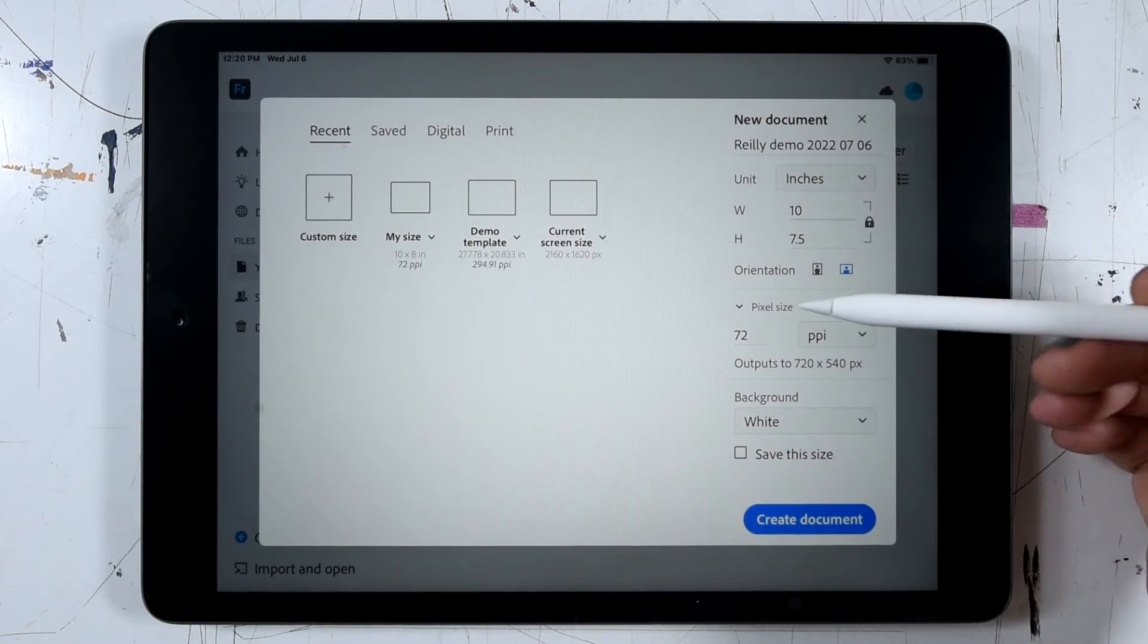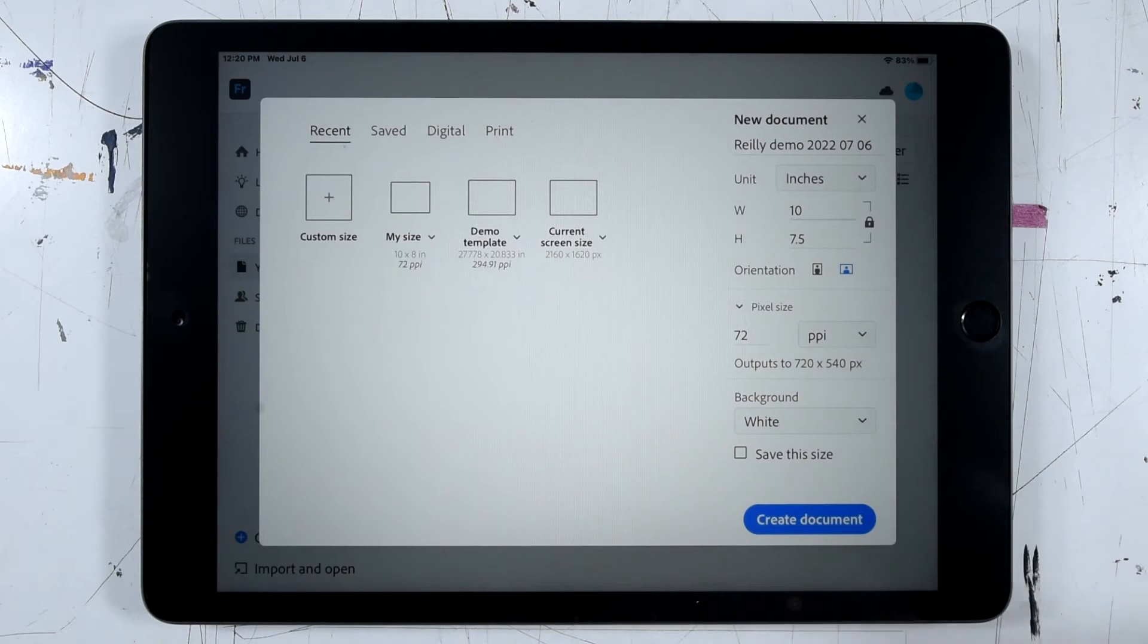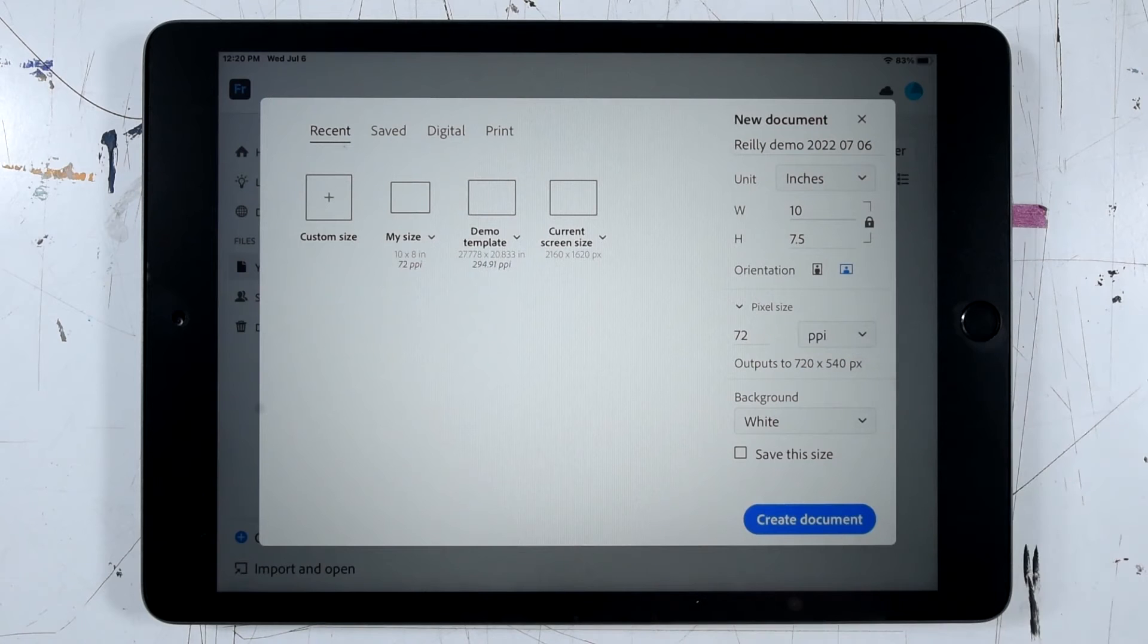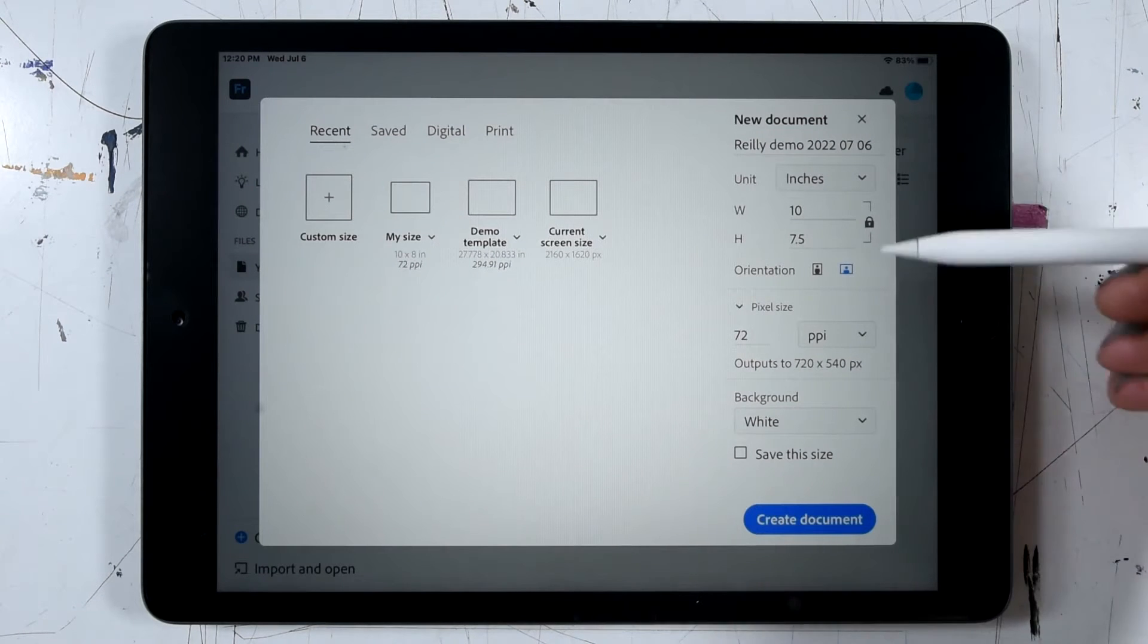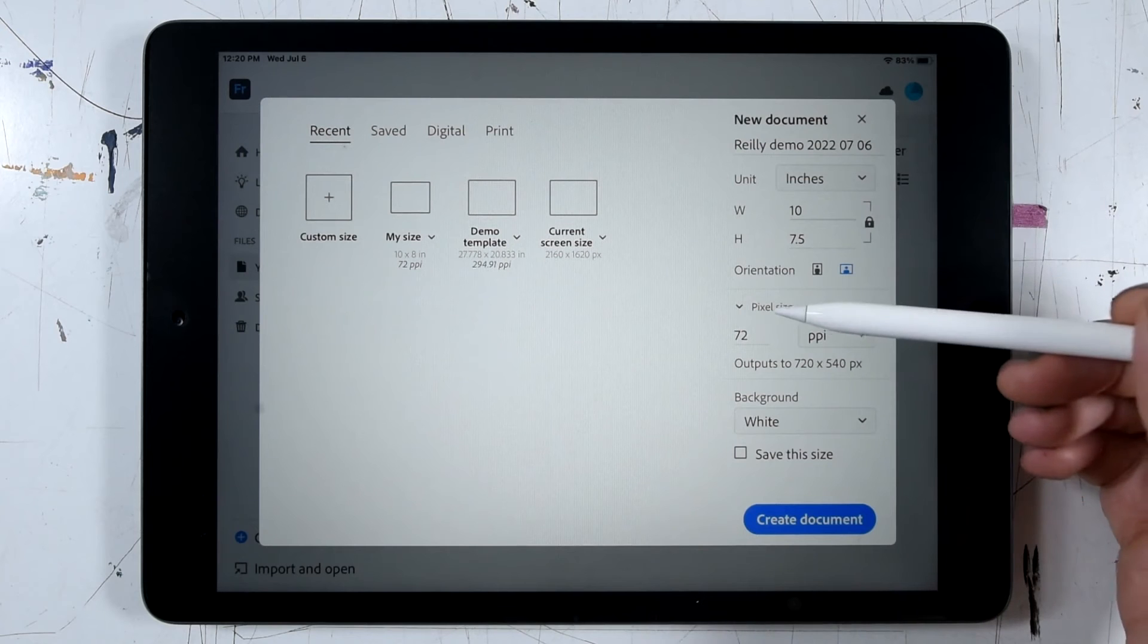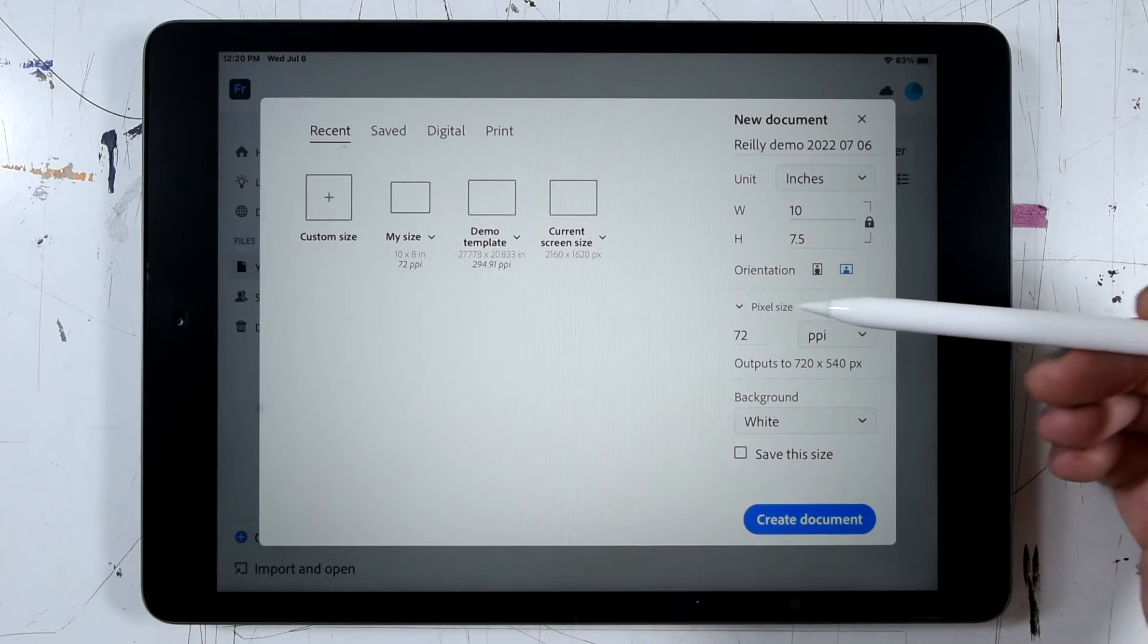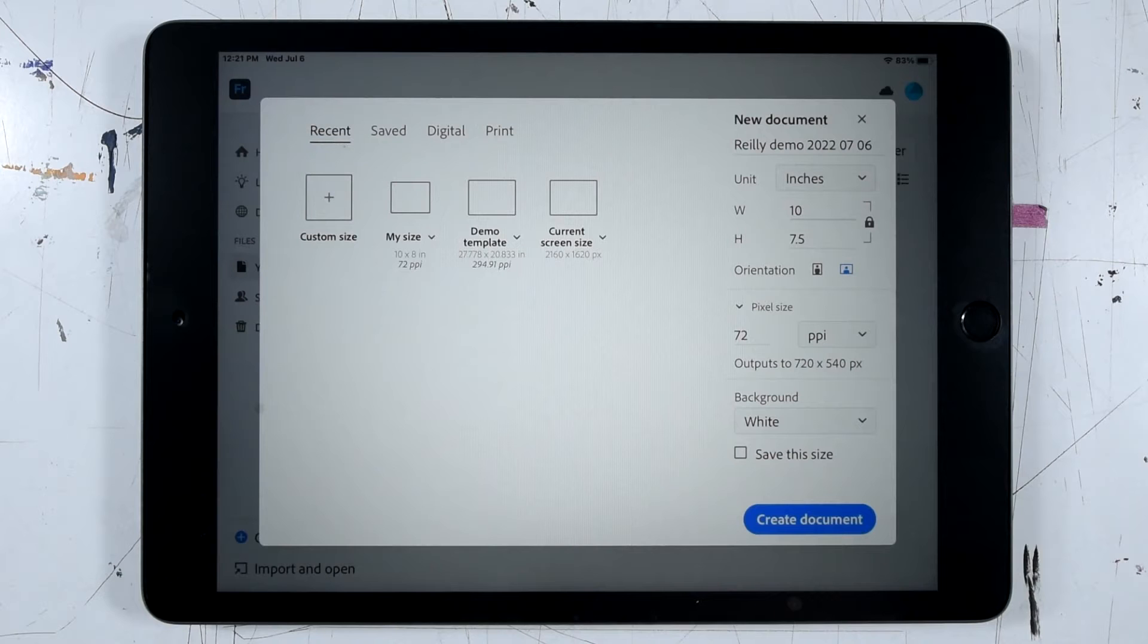Moving on down, we have this pixel size dialog. And this is where we set the resolution that we'd like our file to have. Depending on what units you have, this will either be listed as pixel size or print size, but it's basically controlling the same thing.